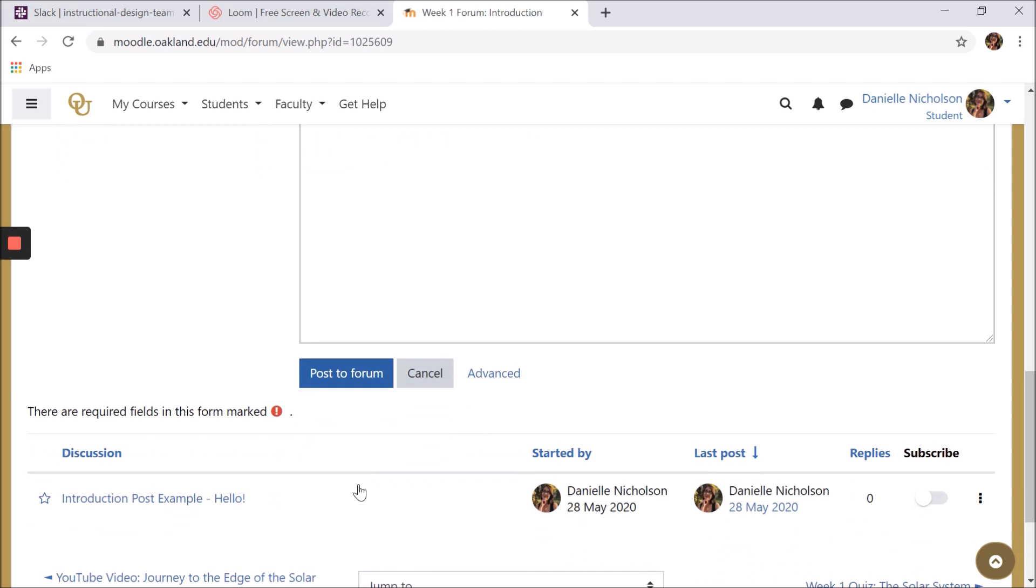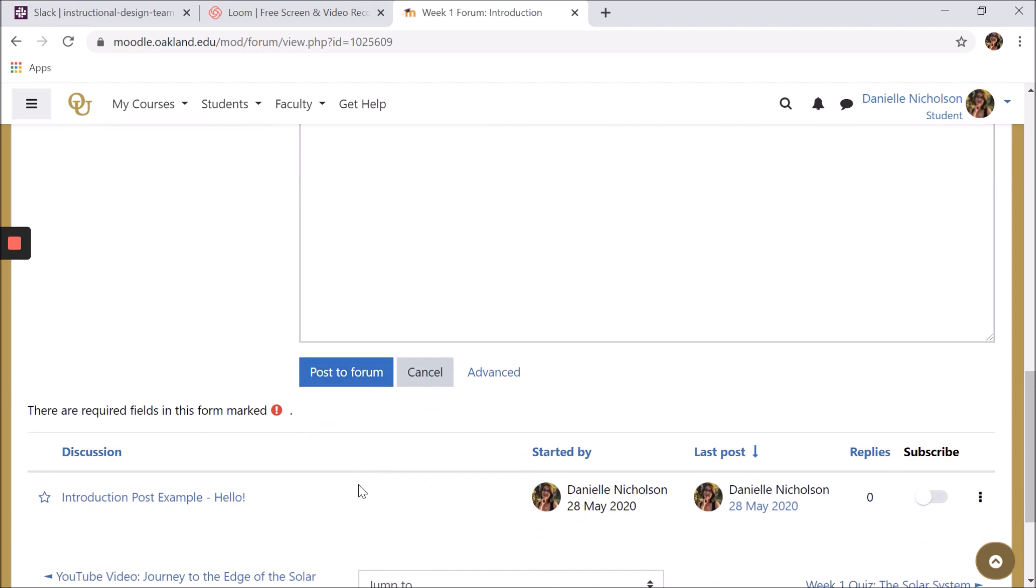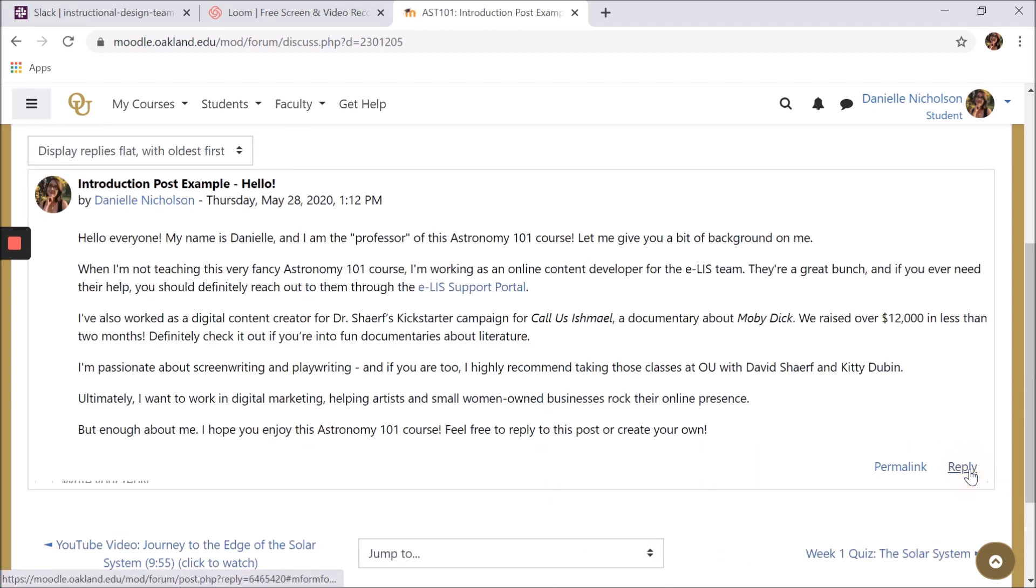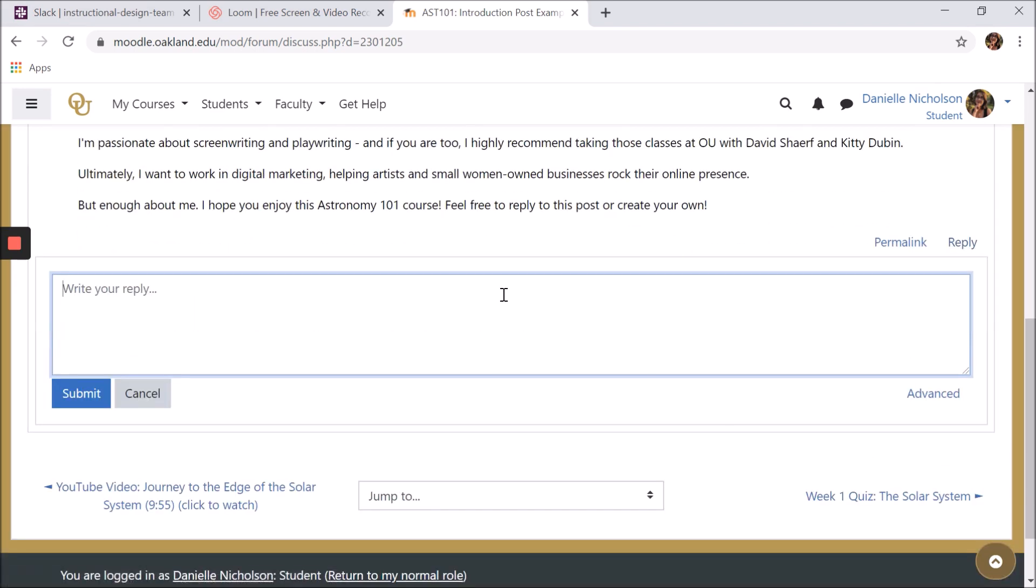The easiest way to reply to a forum is to click on the post, click reply, write your message, then click submit.